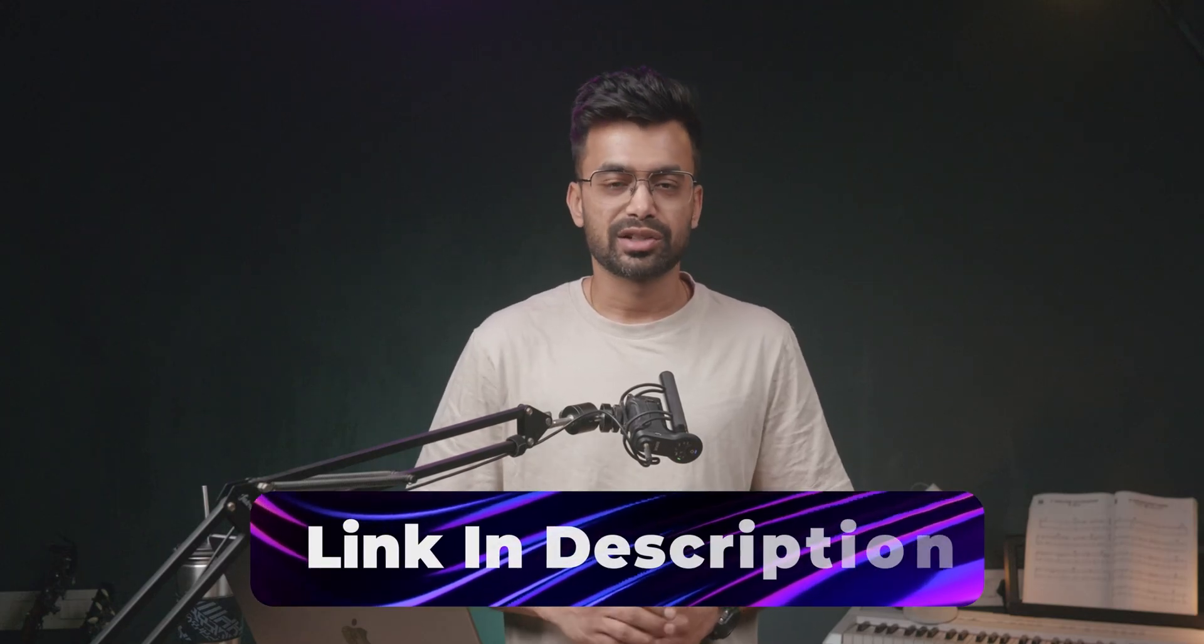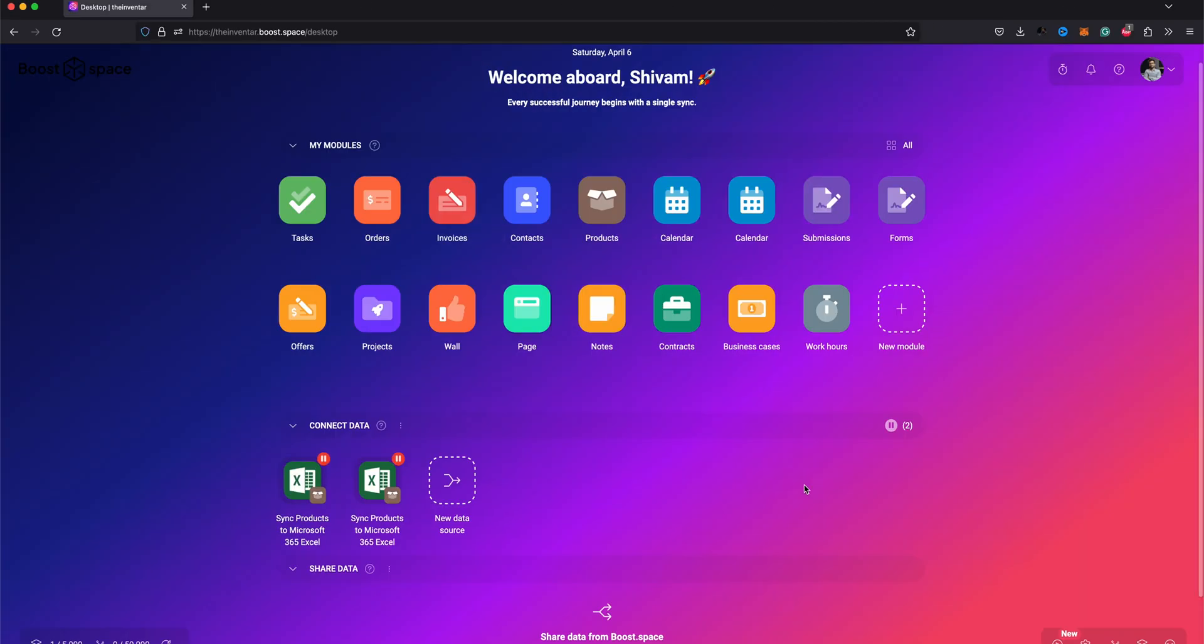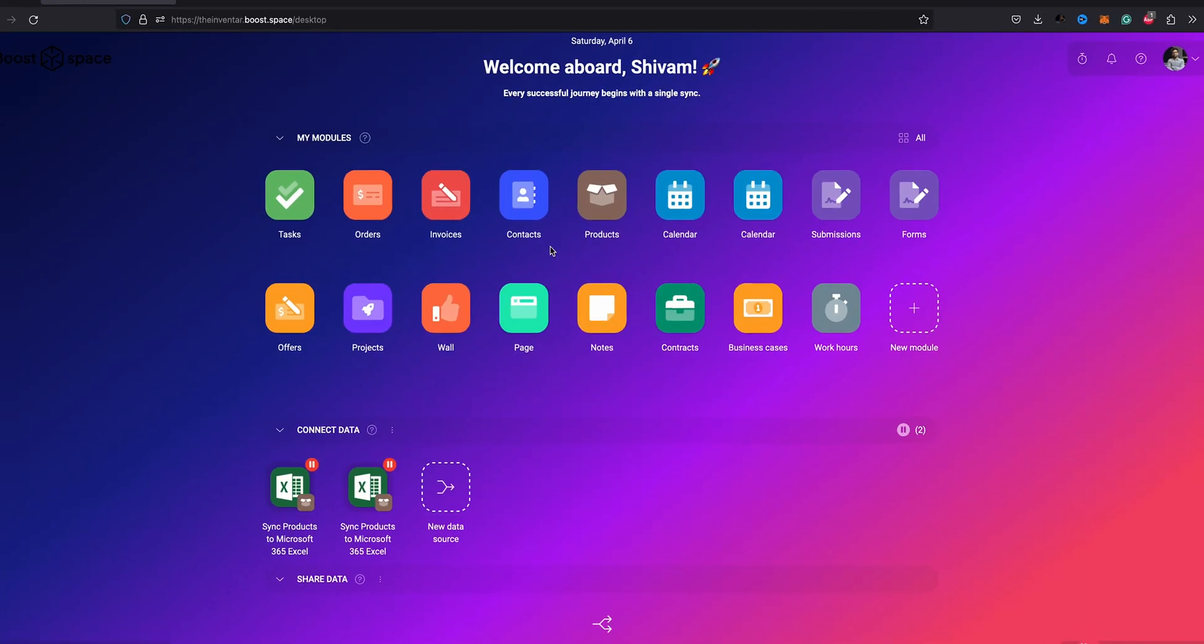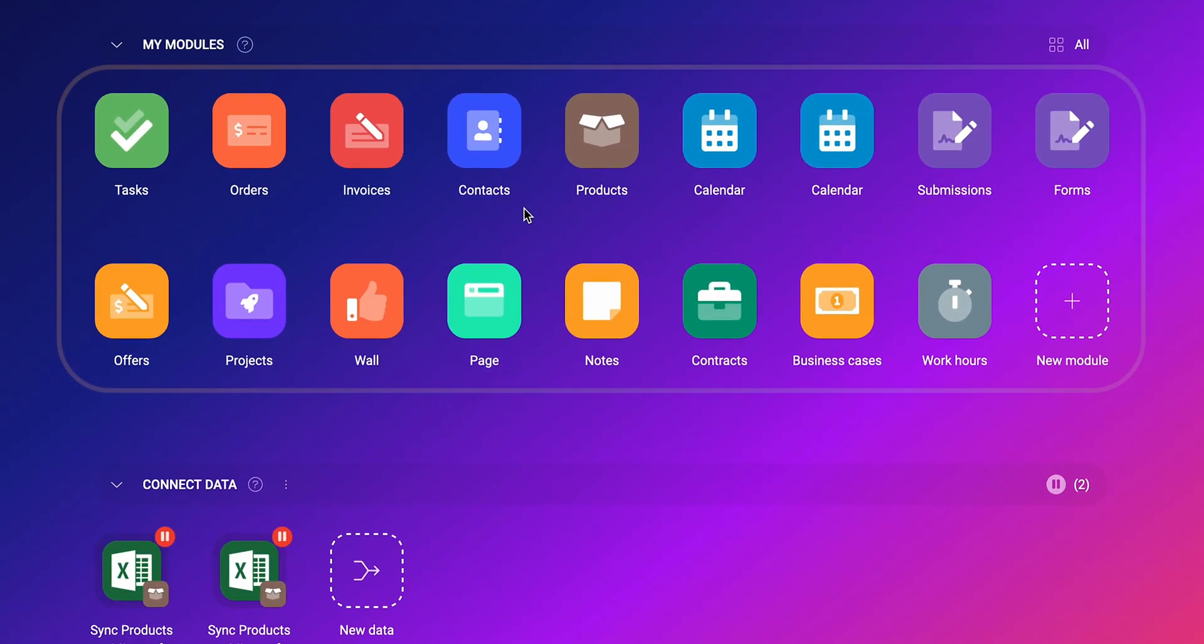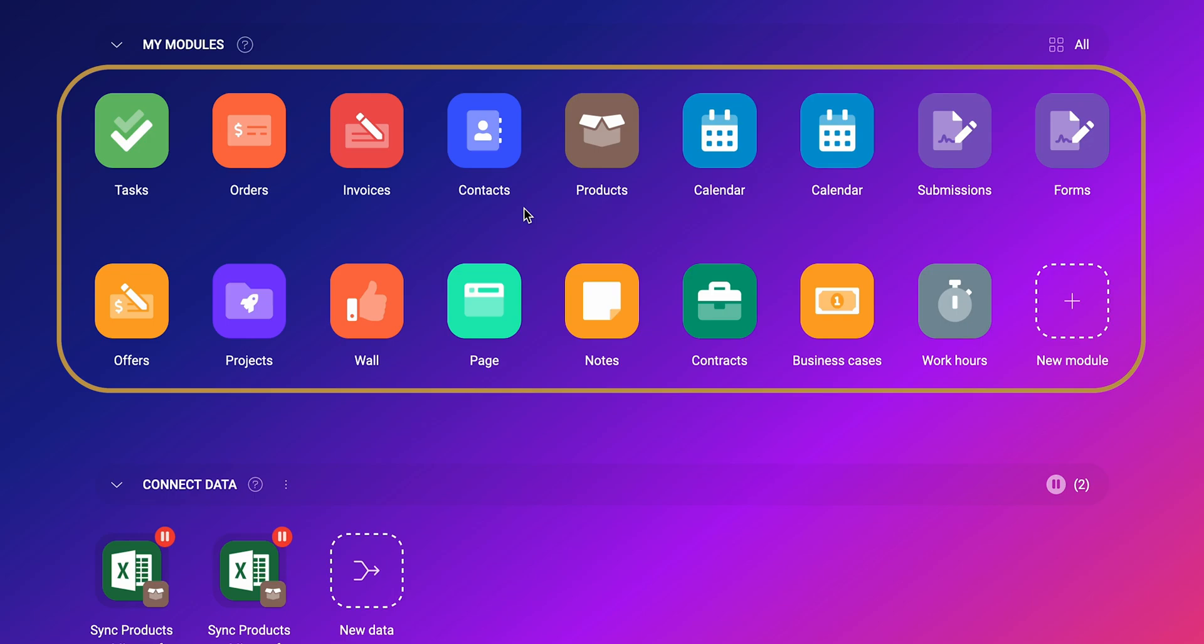If you want to check it out, you can do so from the description below. When we are logged in, this is what the dashboard looks like. So basically there are all these modules like tasks, contacts, products, calendars, forms, projects, etc.